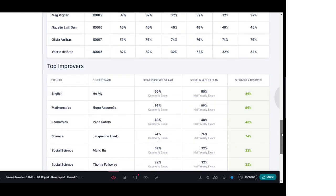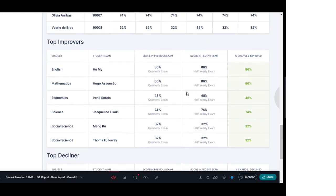The next interesting section is about the improvers — how many students have shown improvement in their performance. This table provides that information with a subject-wise bifurcation: the student's name, their score in the previous exam, their score in the current exam, and the percentage of change and improvement. This gives a very good idea of how the class is progressing and which students are showing improvement.